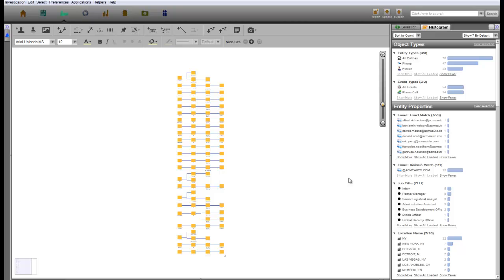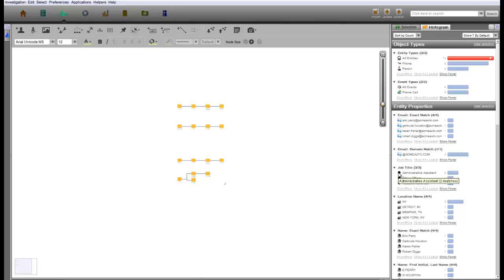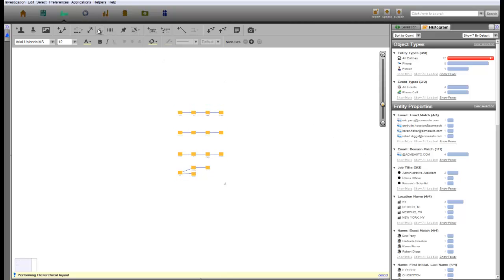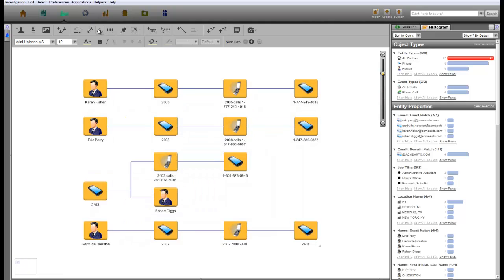On the right, we can see the names and job titles of the Acme employees associated with these suspicious phone calls. Within that limited subset, let's focus our attention on a research scientist, an ethics officer, and two administrative assistants, all of whom may have had access to the Acme internal report.